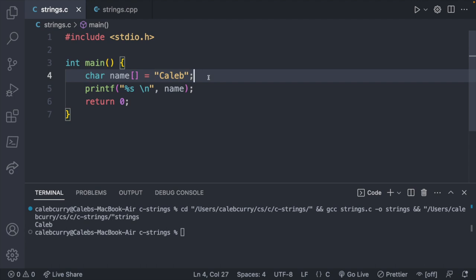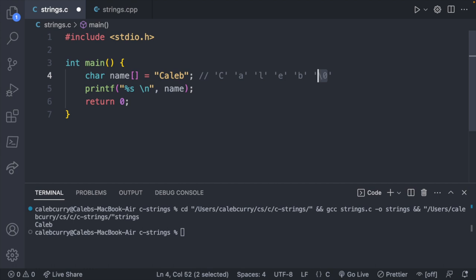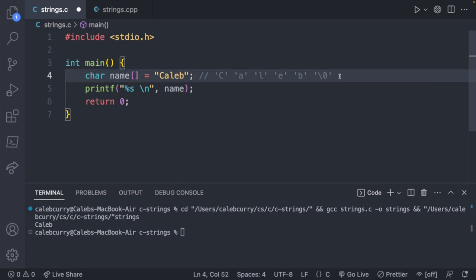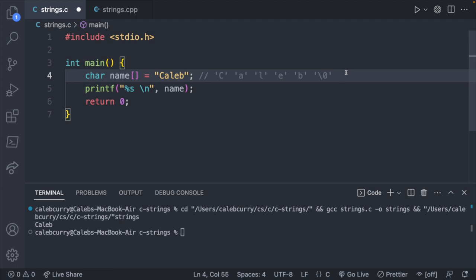When you do this though, it's going to automatically add another character to the string. So what the string ends up looking like is an array of characters where we have C, A, L, E, B, and then another character, which is a backslash zero. And this is the null character, and it basically says, hey, we're going to end the string here. So the actual size of this array is one, two, three, four, five, six characters. However, this one is not going to be really used for anything. This is just to basically say, hey, we don't have any more characters, so stop reading the string.